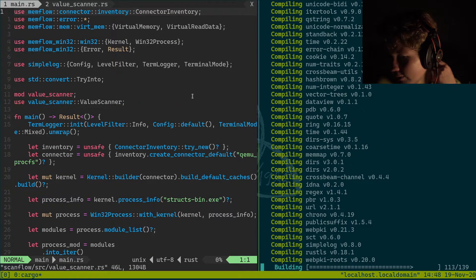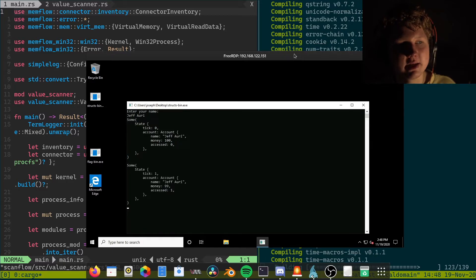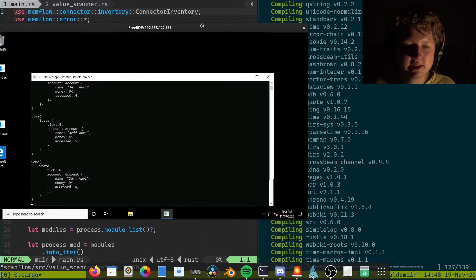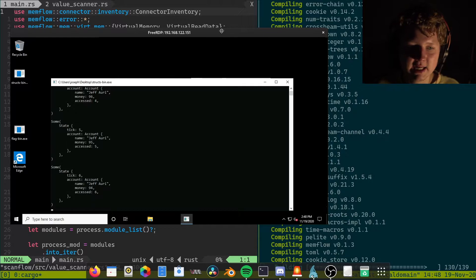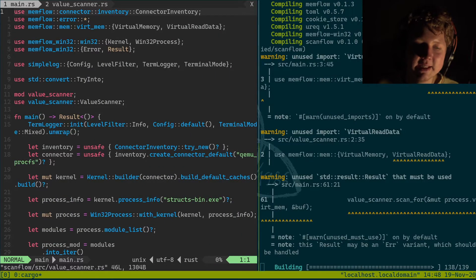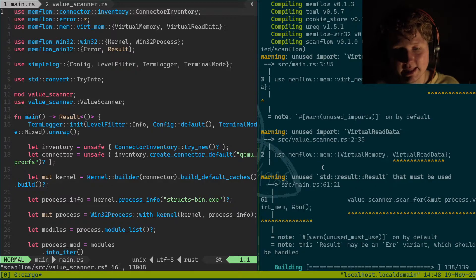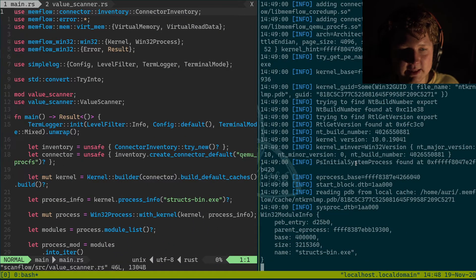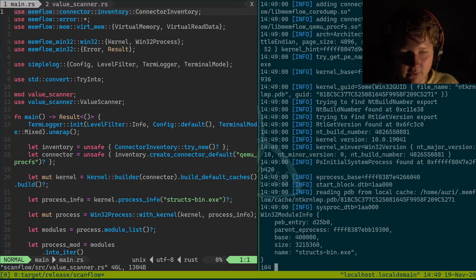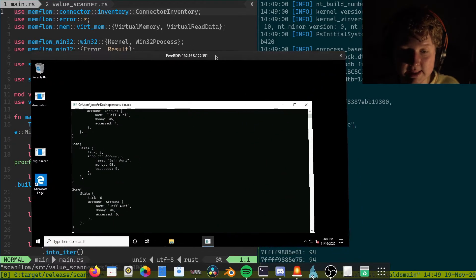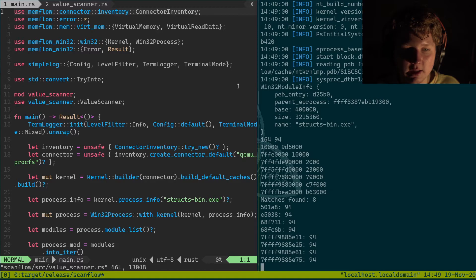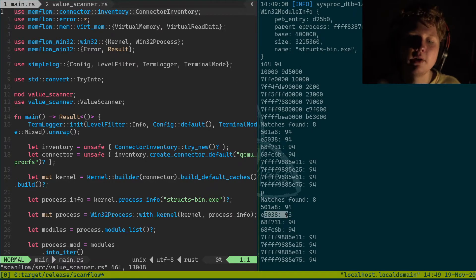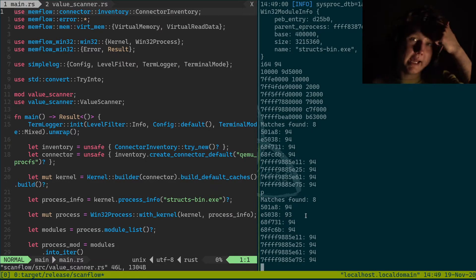Basically what we have here is our good old struct_binary which allows us to change the access count and money value. When it's very good and dandy. And basically we have this and we just basically scan for i64.94. And we find some matches. We update it and we print the matches and we've got this one.